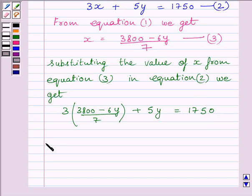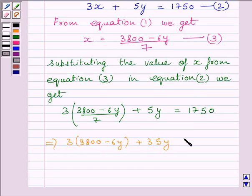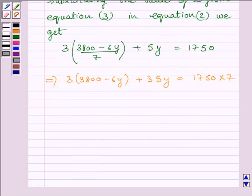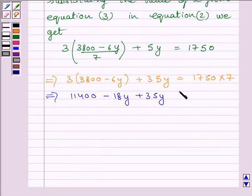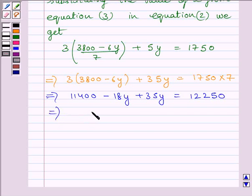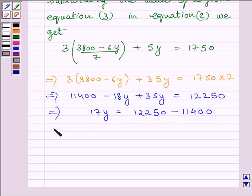Multiplying both sides of the equation by 7, we get 3 multiplied by (3800 minus 6Y) plus 35Y is equal to Rs. 12250. This gives us 11400 minus 18Y plus 35Y is equal to Rs. 12250. This implies 17Y is equal to Rs. 12250 minus Rs. 11400.